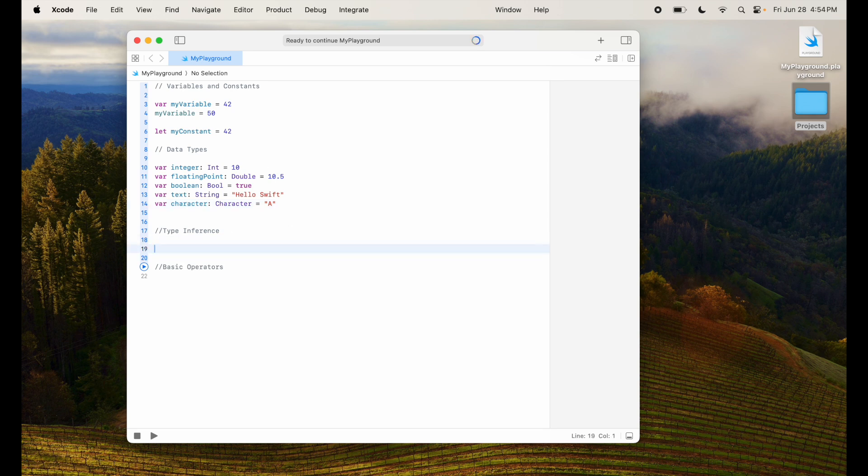Next, let's look at type inference. Now Swift can often infer the type of a variable or constant based on its initial value. So you don't always need to explicitly declare the type as we have done here with the colon and the type.